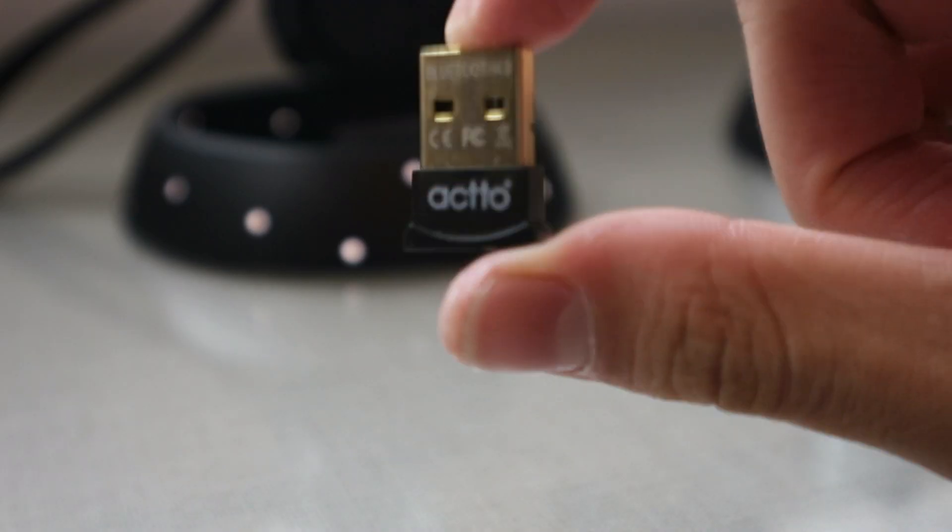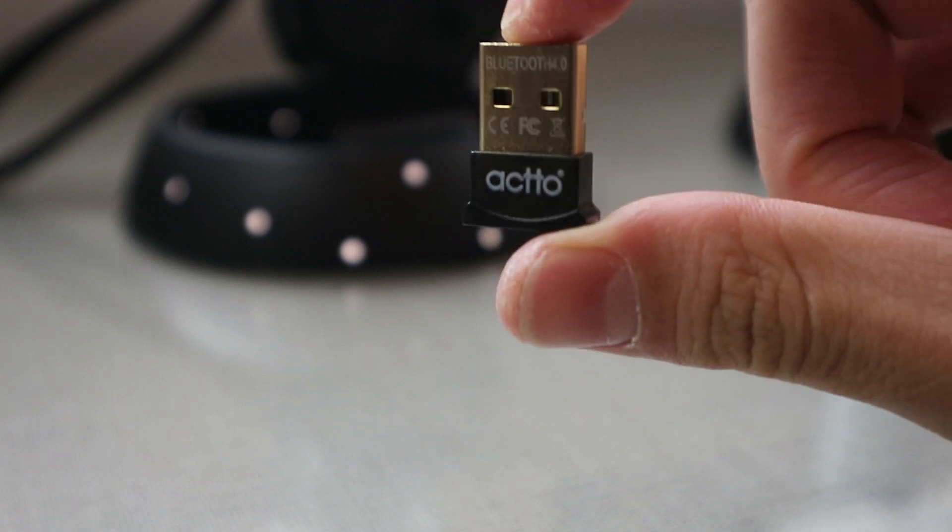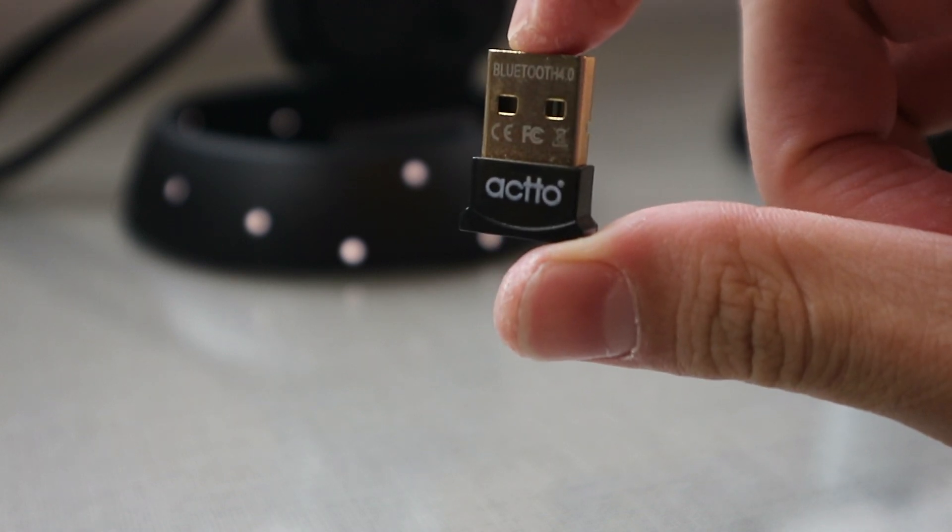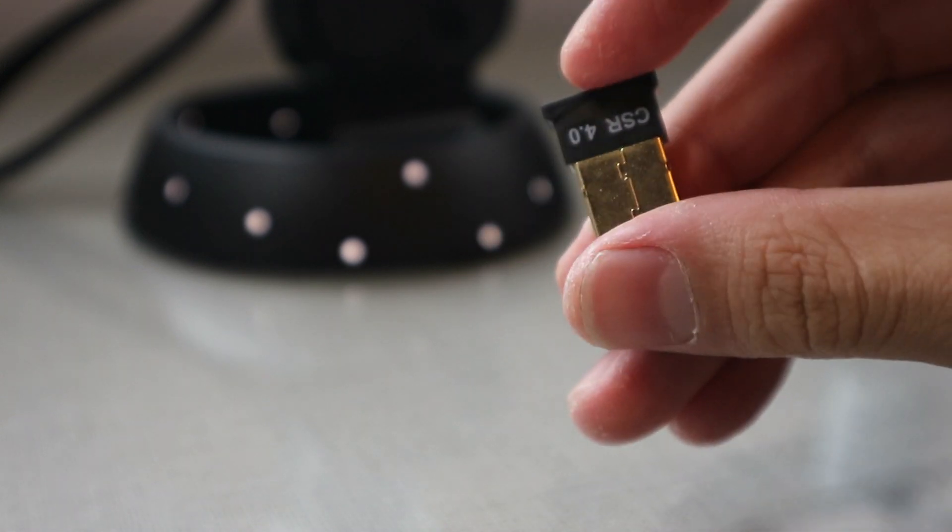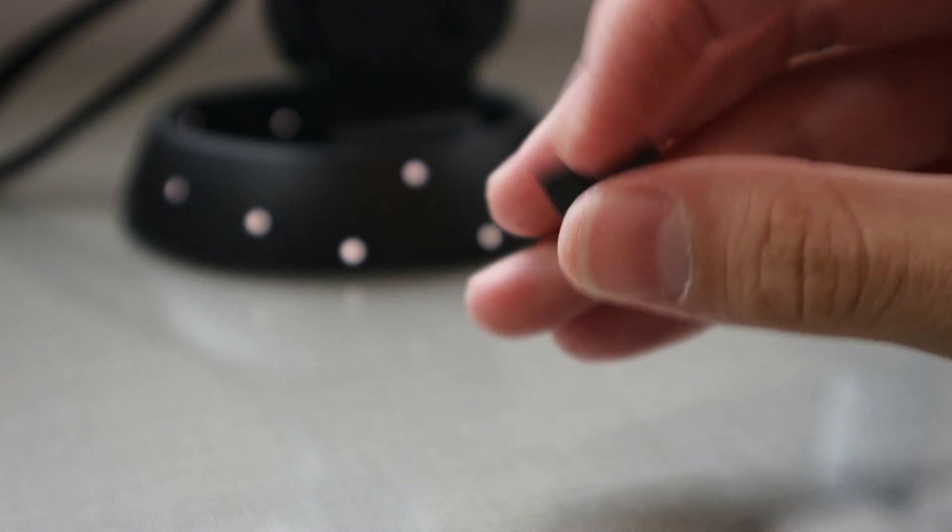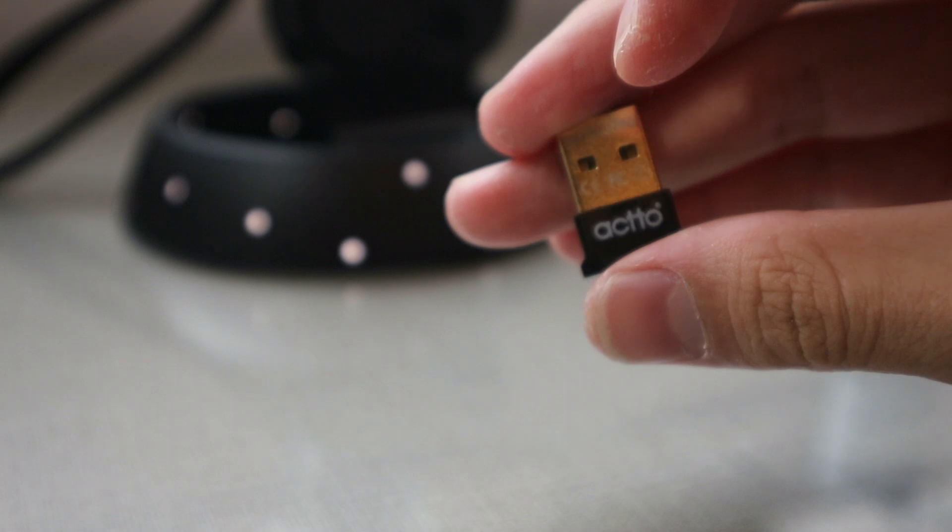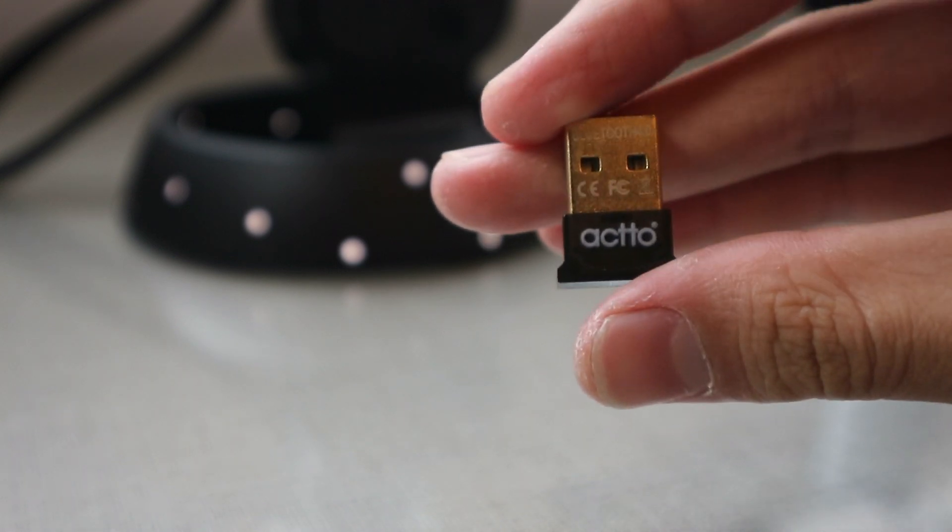These controllers connect through Bluetooth, so if your laptop or computer doesn't have one, I'd recommend getting one of these. It's a cheap Bluetooth adapter, you can probably find them anywhere.